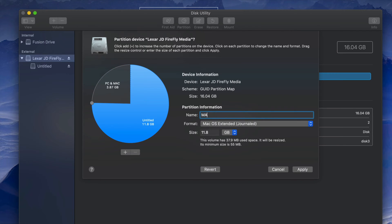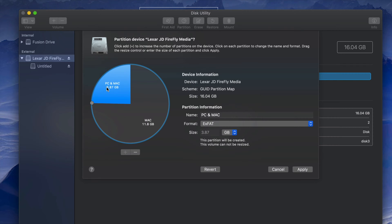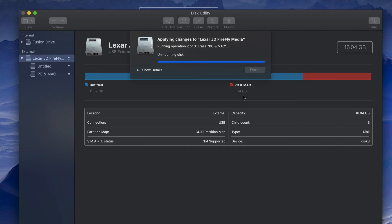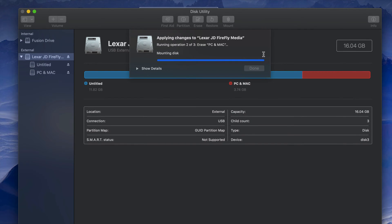Name one partition 'Mac' — documents there won't be readable by a PC. Format the other partition as exFAT and name it 'PC and Mac' so you know it's for both. Documents in that partition will be readable by both Mac and PC. If you press Apply, you're dividing the USB stick into two parts. This is useful because if something like a virus corrupts one partition, the other might still be safe.